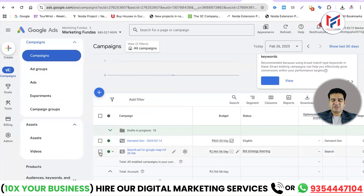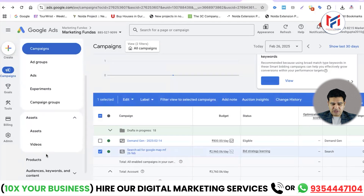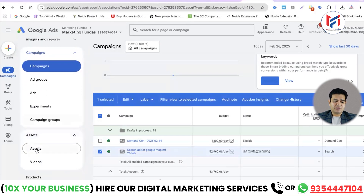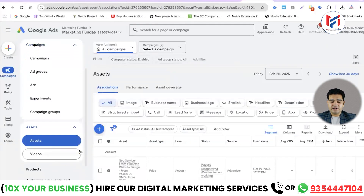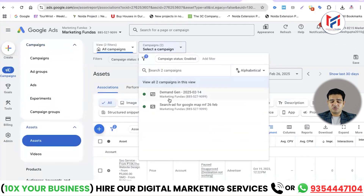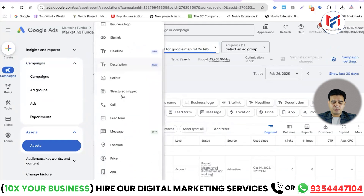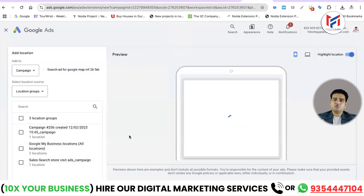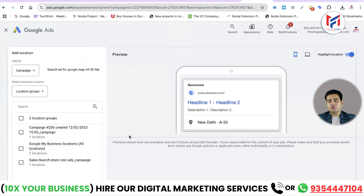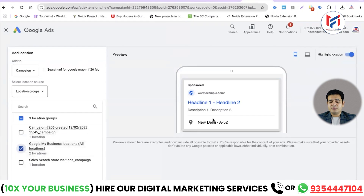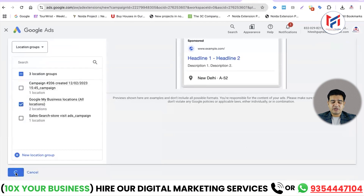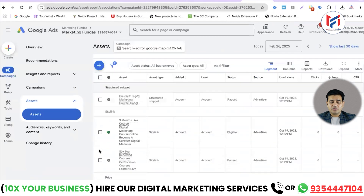Now we need to select this campaign. After selecting it, an option for Assets will appear below — click on Assets. Then click 'Select a Campaign', choose our 'Search Ad for Google Map' campaign. After selecting it, a Location option appears — click the plus sign, click the Location option, and your Google My Business will be linked. If created with the same email ID, it will show up here. Select the Google Maps Business Location — my location 852 is showing, meaning my ad is connected.